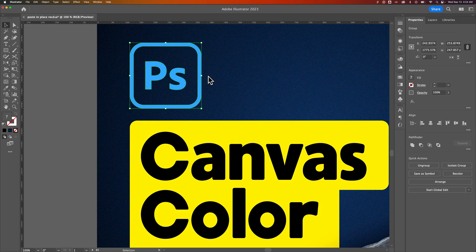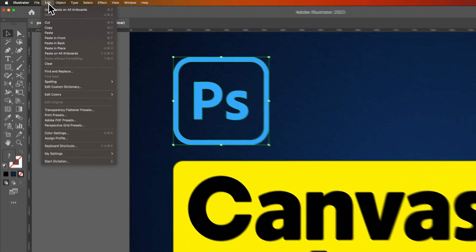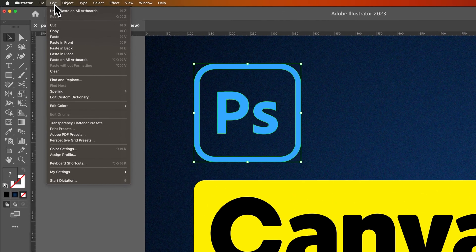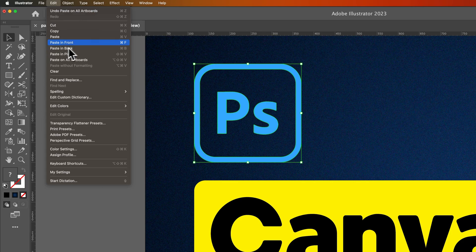So first we can select our object, Command or Control-C to copy, and then if we look in the Edit drop-down, we have Paste in front and Paste in back.